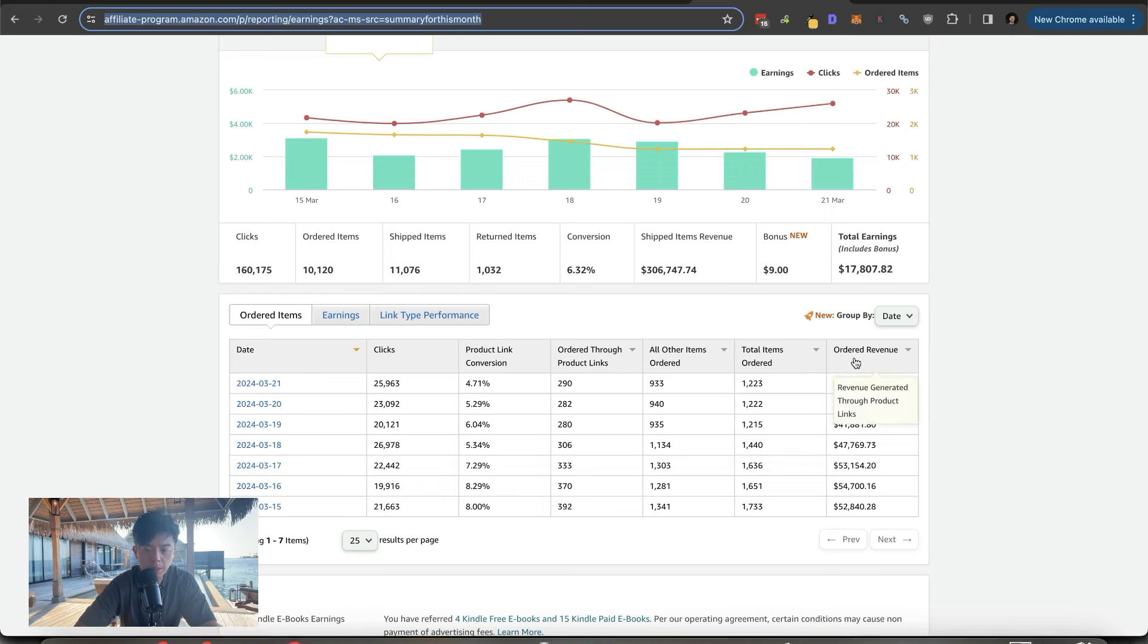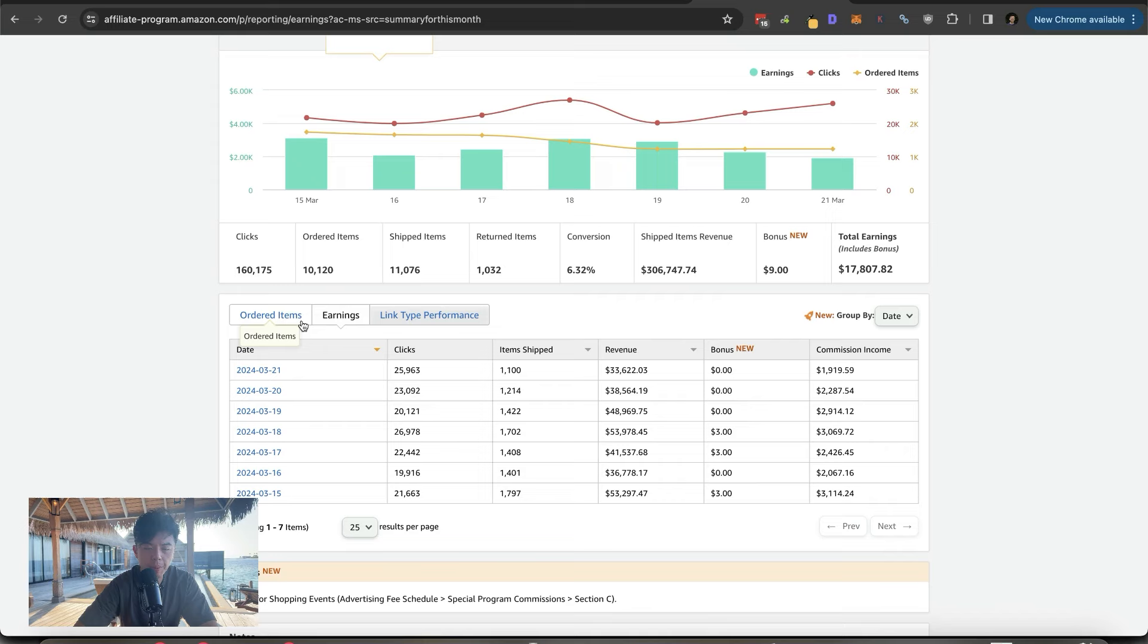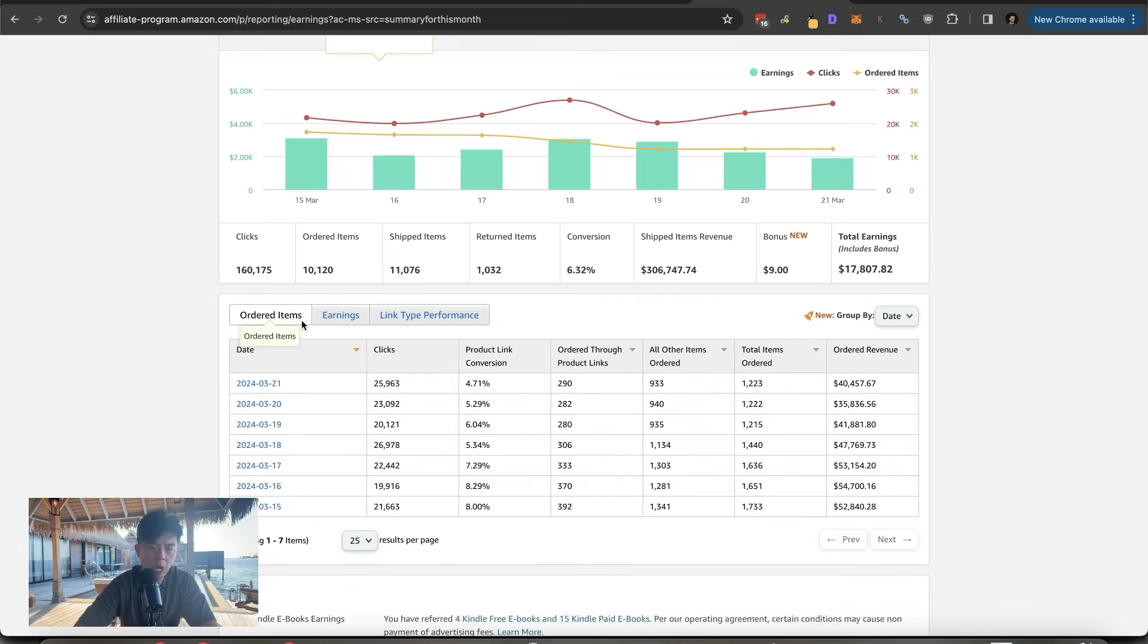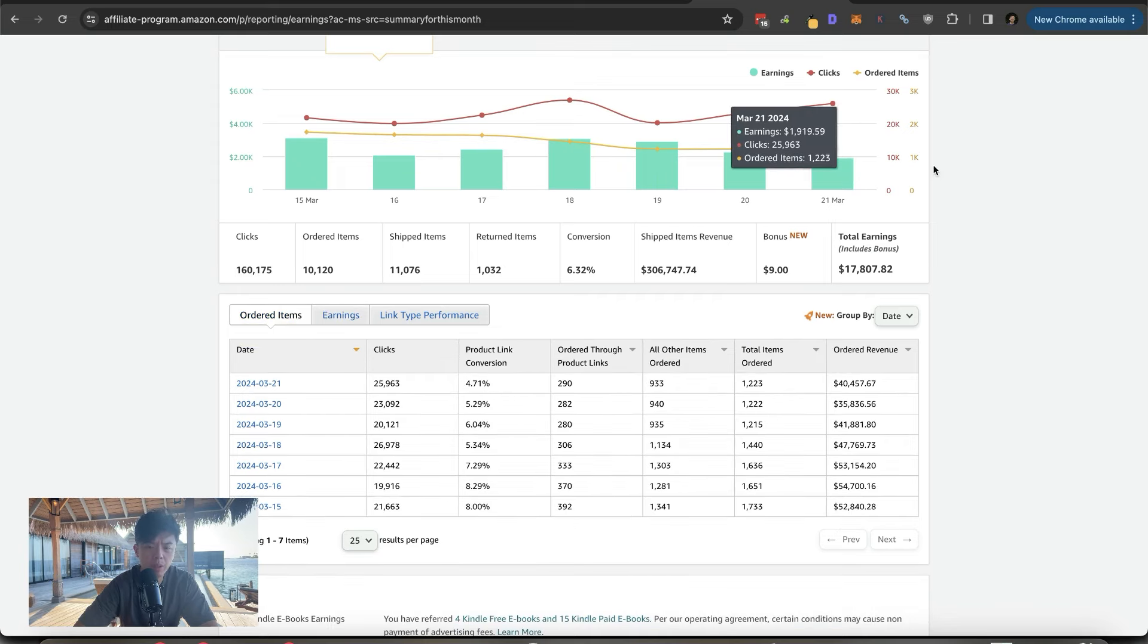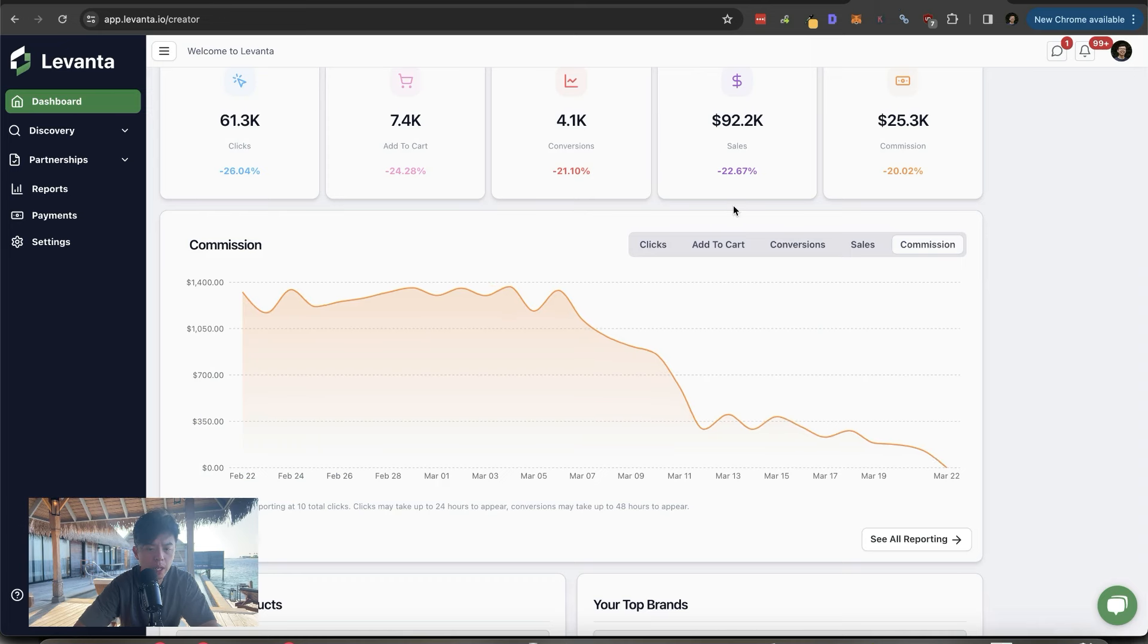Let's take a look at Amazon numbers with Levanta, and then we can get on with the episode. So yesterday, total ordered revenue was $40.4K. Earnings are down bad, but I'll be fine. It's pretty solid still.